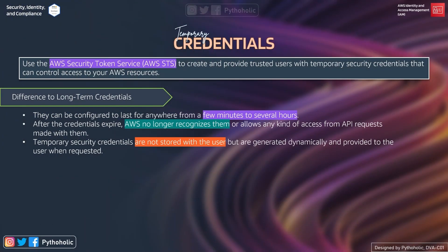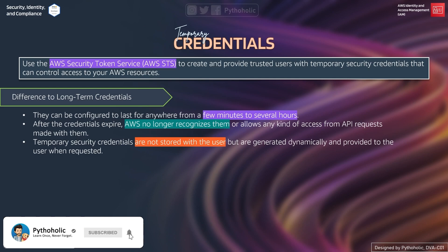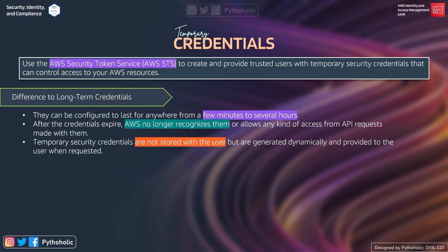The key focus here is that we use STS to provide trusted users access. We are providing access to trusted users because we have a mechanism to validate who is trusted. AWS STS then provides the user with a temporary credential to access services, given that a role is already defined for that access. Temporary credentials can be configured to last anywhere from a few minutes to several hours, which is a very good way to implement a secure environment.